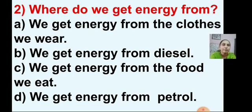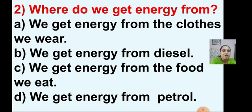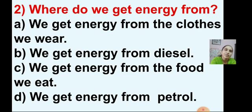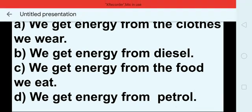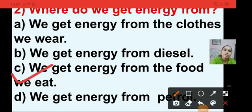Question number 2: where do we get energy from? Options are: we get energy from the clothes we wear; from diesel; from the food we eat; or from petrol. We get energy from the food we eat, and our vehicles get energy from petrol and diesel. So the right answer is option C - we get energy from the food we eat. I am putting a tick on option C.